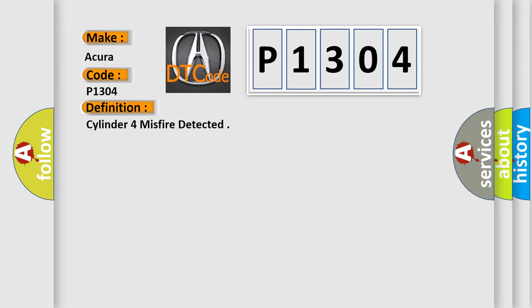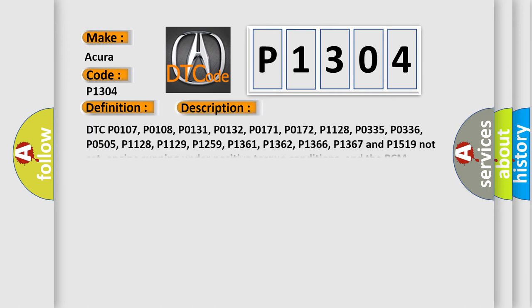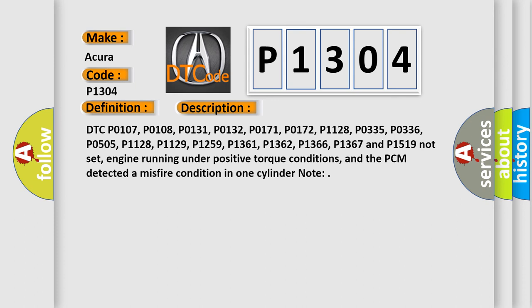And now this is a short description of this DTC code. DTC P0107, P0108, P0131, P0132, P0171, P0172, P1128, P0335, P0336, P0505, P1128, P1129, P1259, P1361, P1362, P1366, P1367 and P1519.